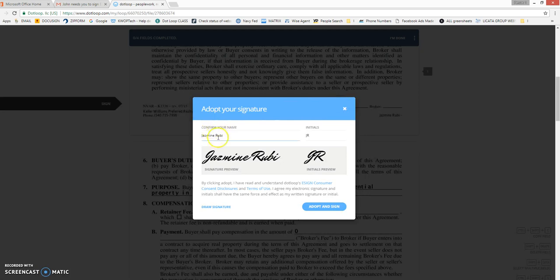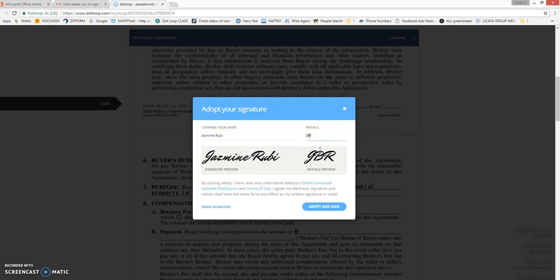Here it's asking us to confirm the name. So if it's been spelled wrong, you can correct it here. I will be adding my middle initial right here since that's how I normally sign for my initials.